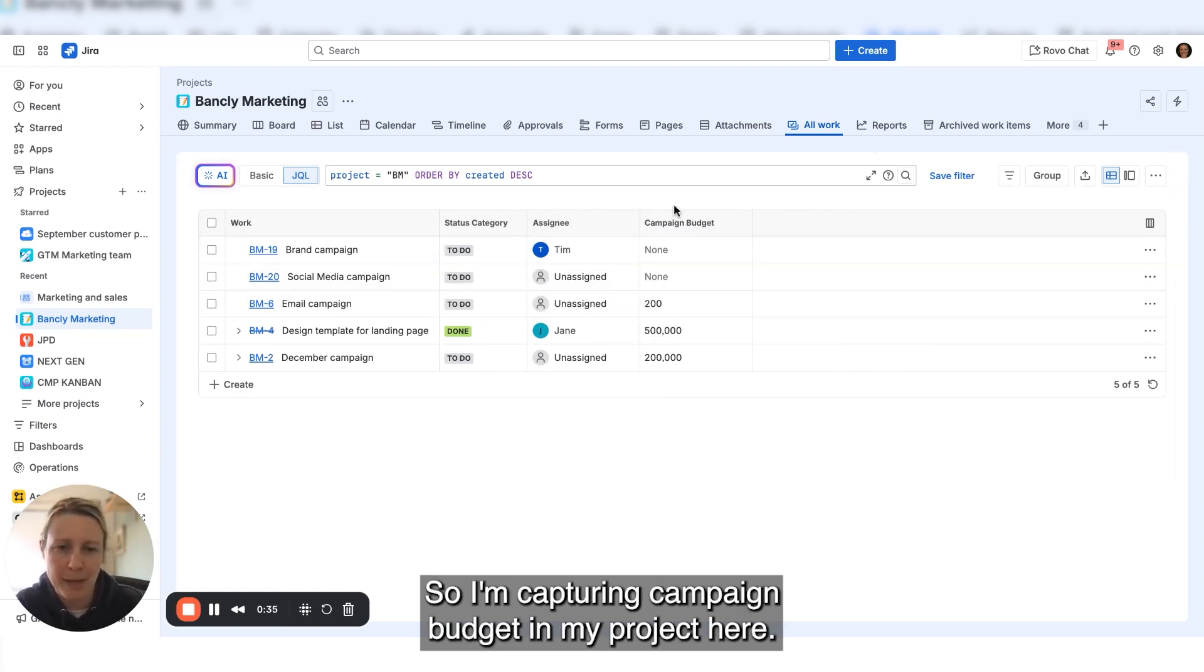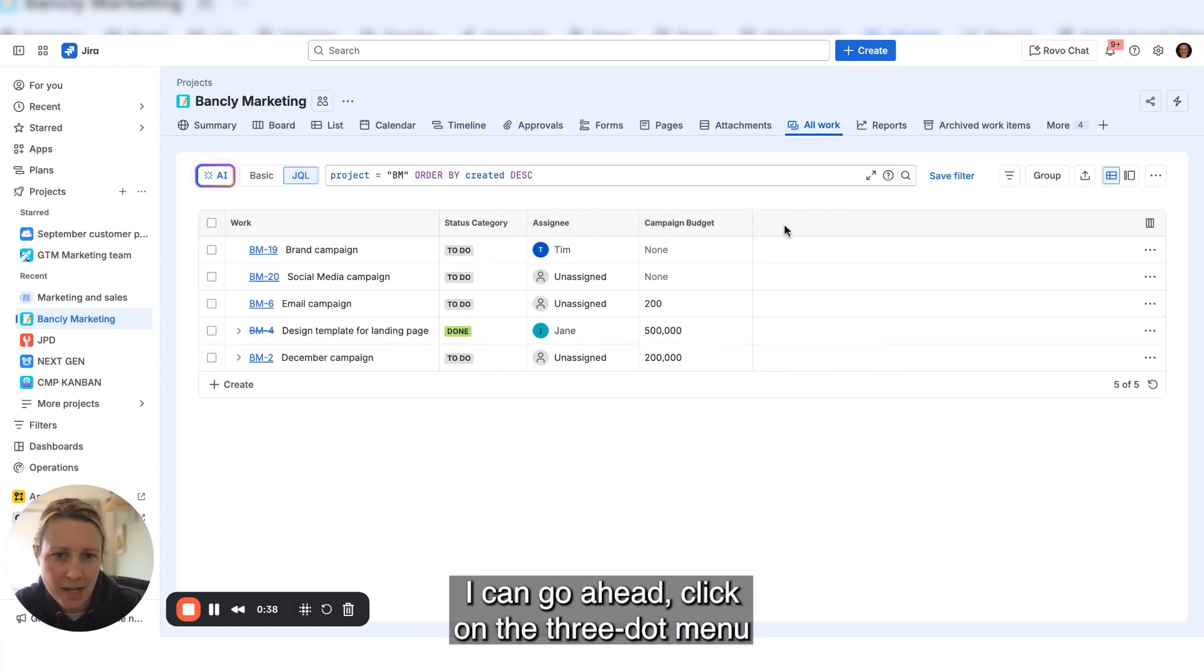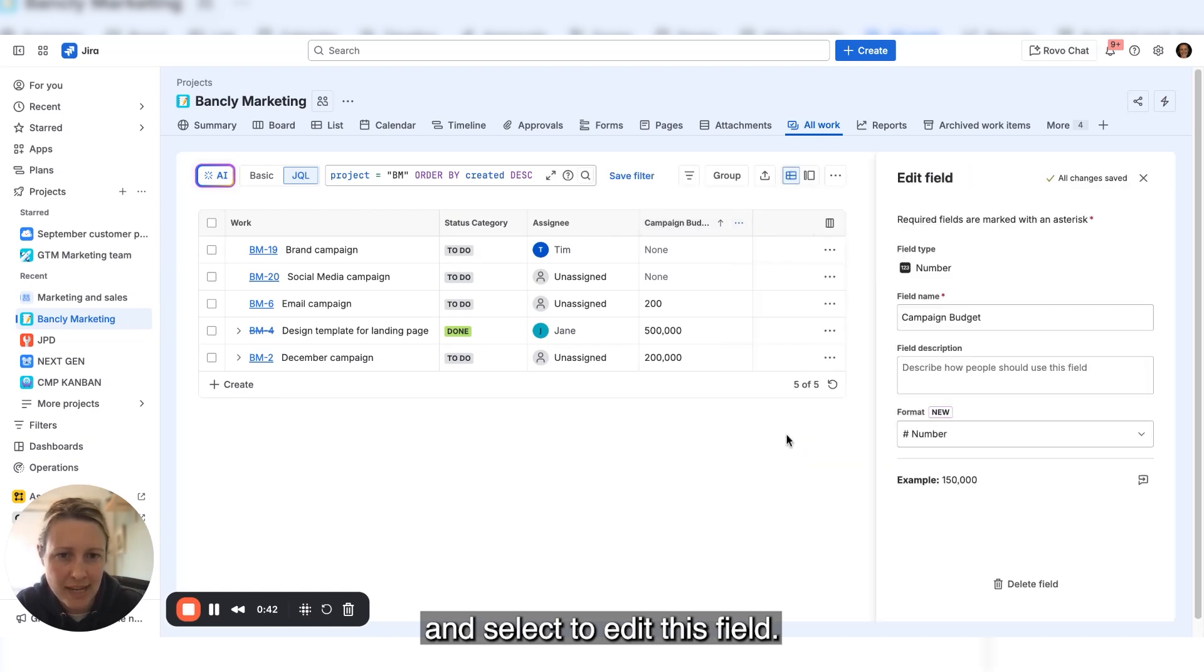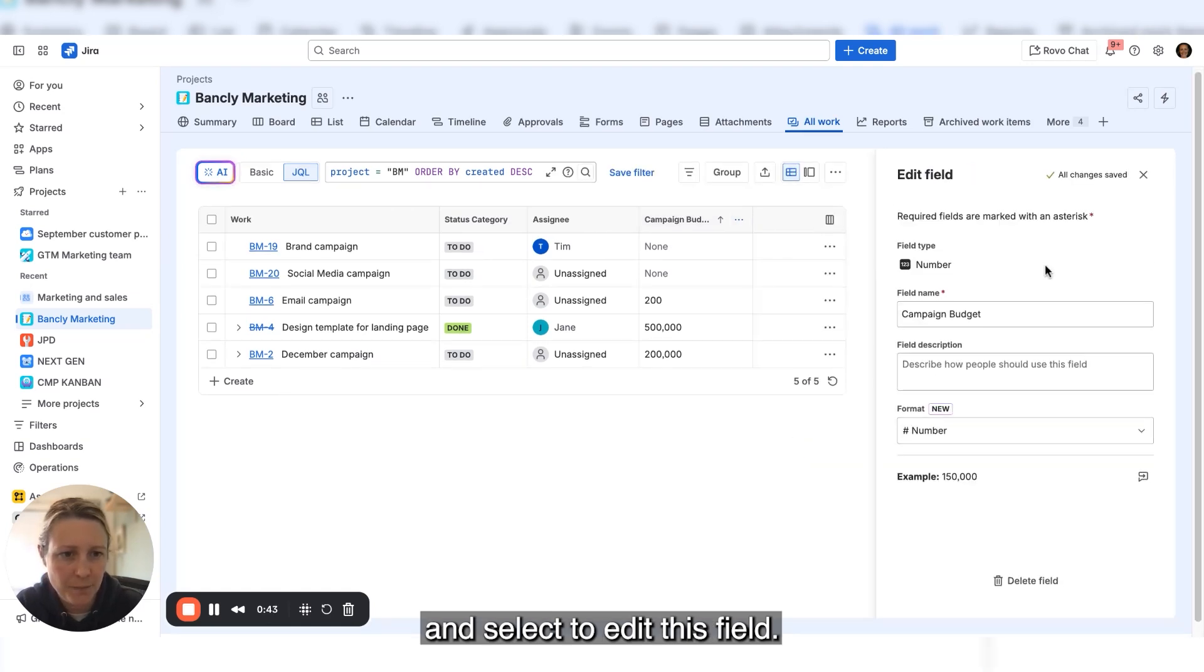I'm capturing campaign budget in my project here. I can go ahead, click on the three dot menu, and select to edit this field.